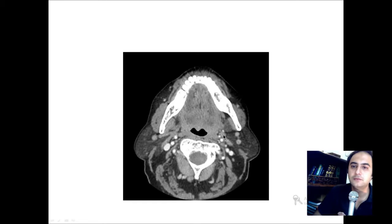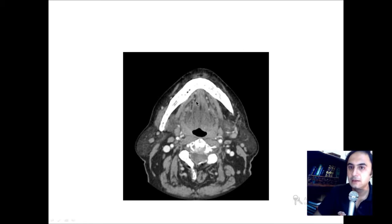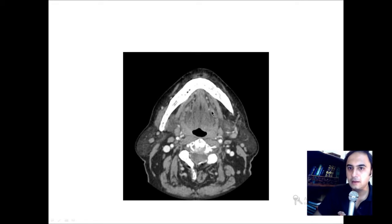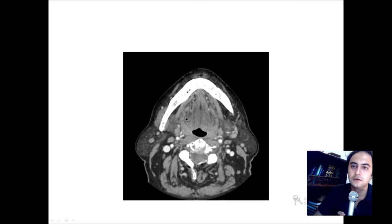These are the posterior belly of the digastric. Now here you can differentiate between the muscles of the tongue. On the lateral aspect, you see an elongated shadow — this is the mylohyoid muscle. In the midline is the genioglossus muscle. And here you see a curved muscle — this is the hyoglossus. So to summarize: the hyoglossus is the curved one, the mylohyoid is the lateral elongated one, and here is the genioglossus in the center.